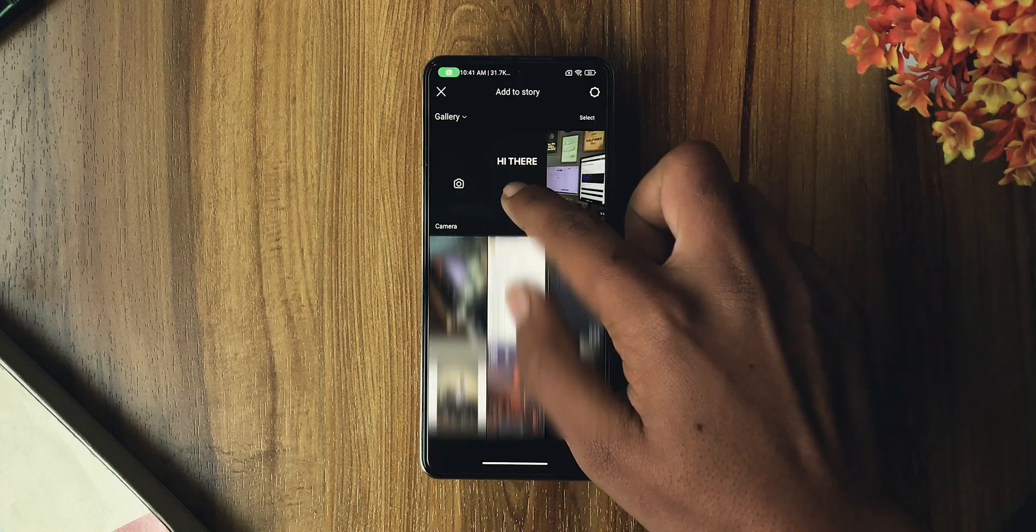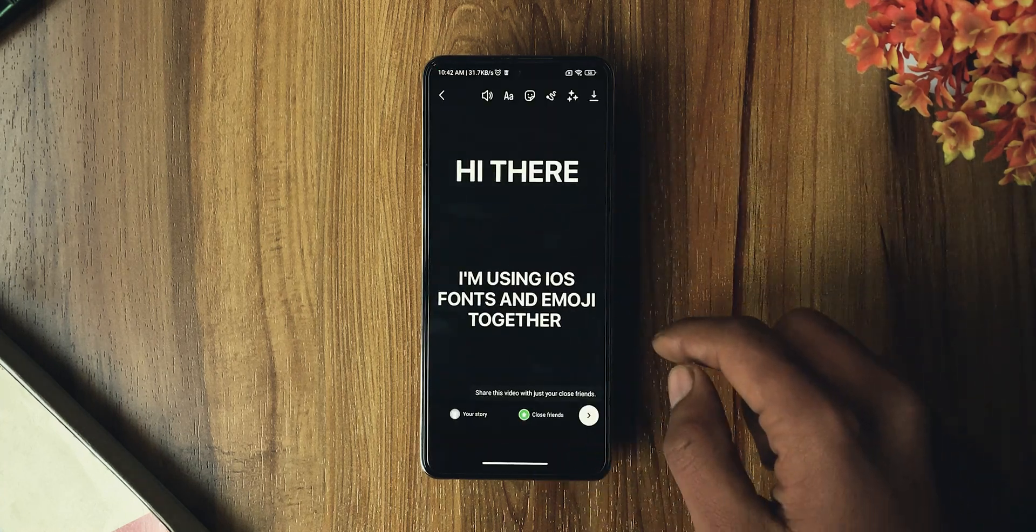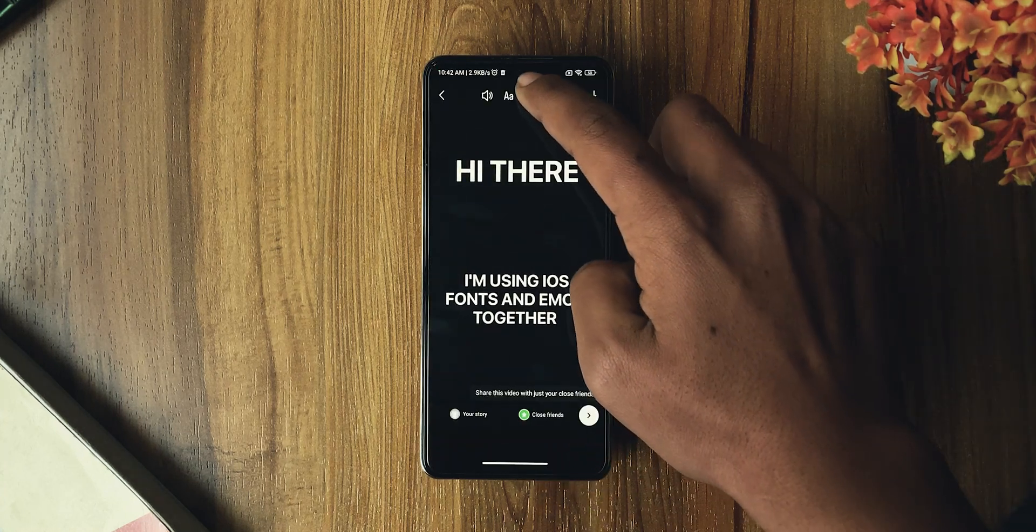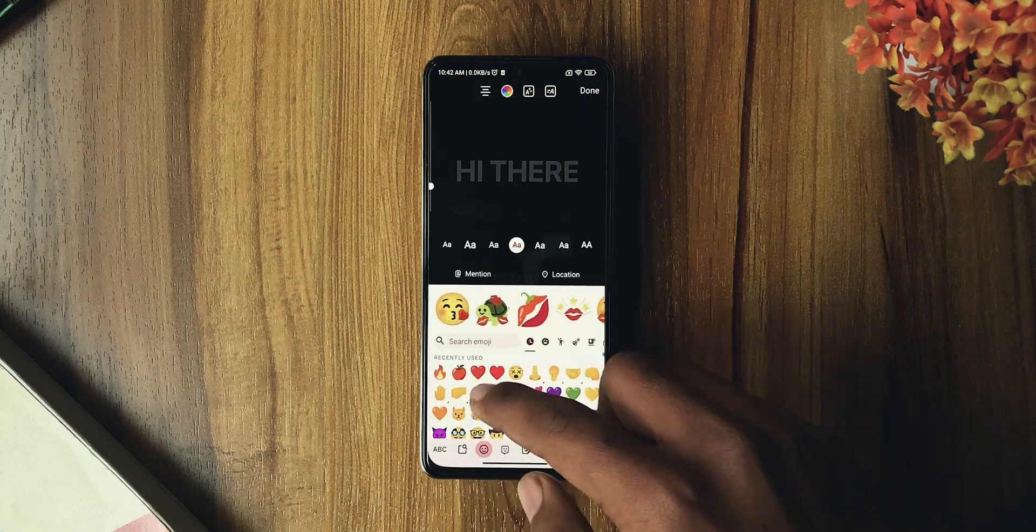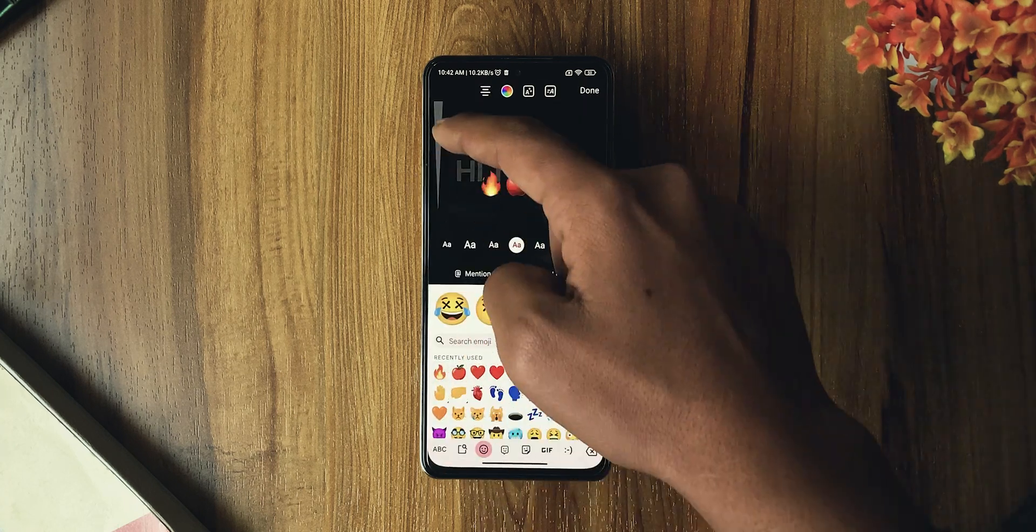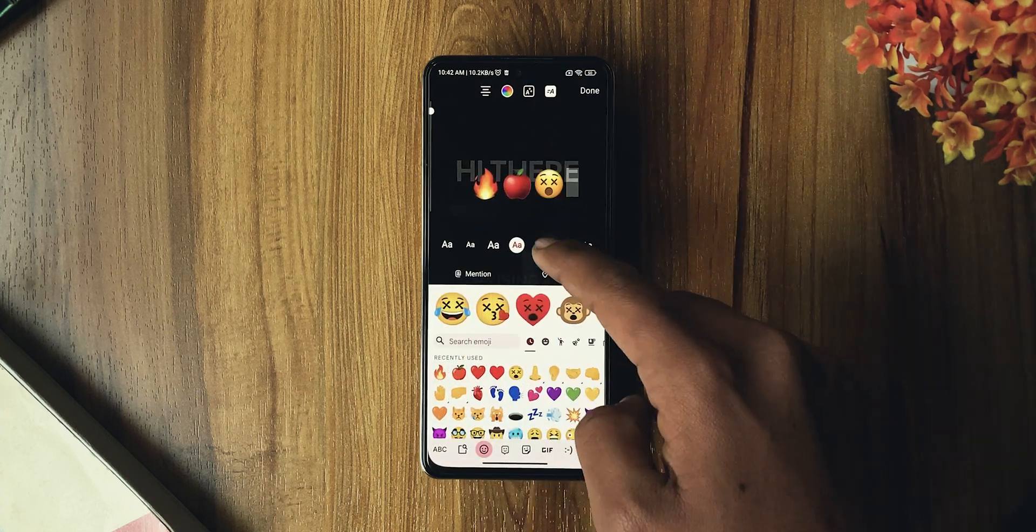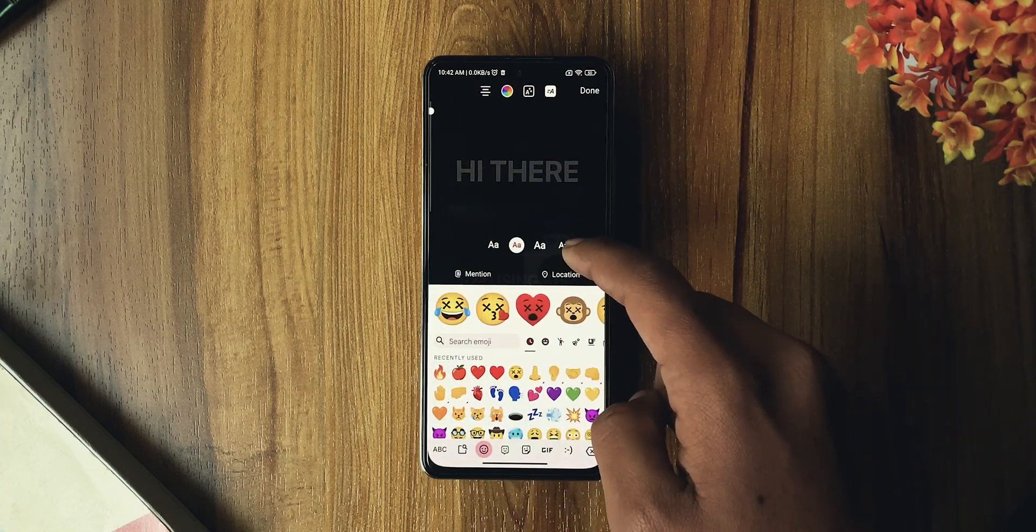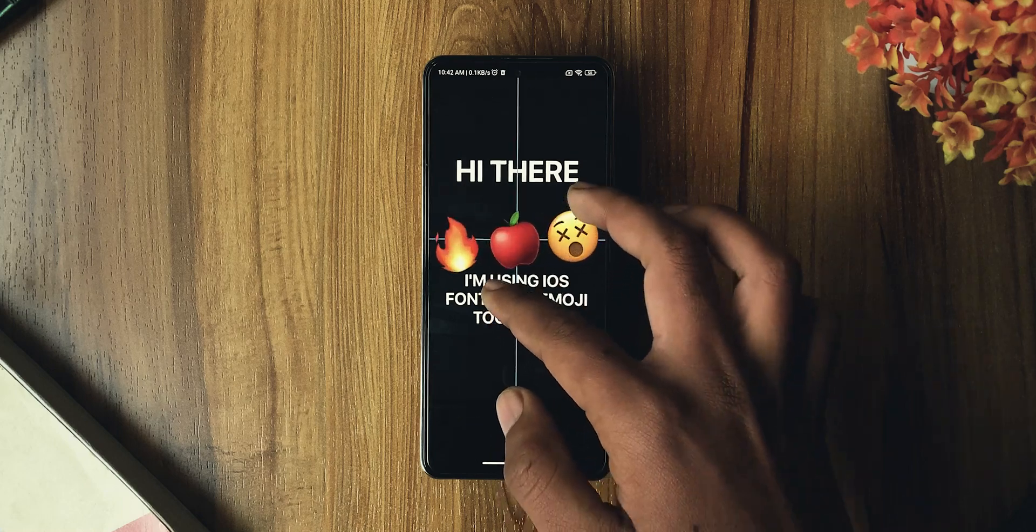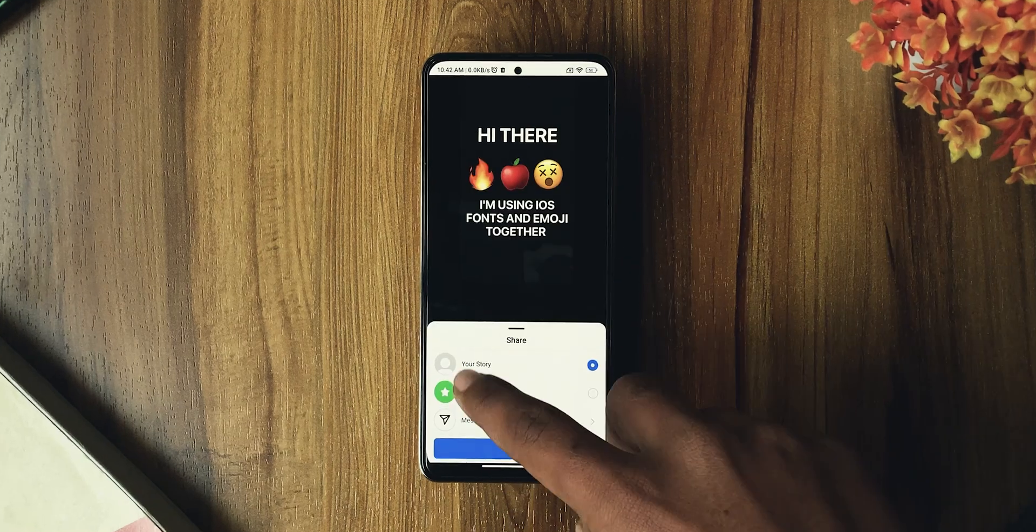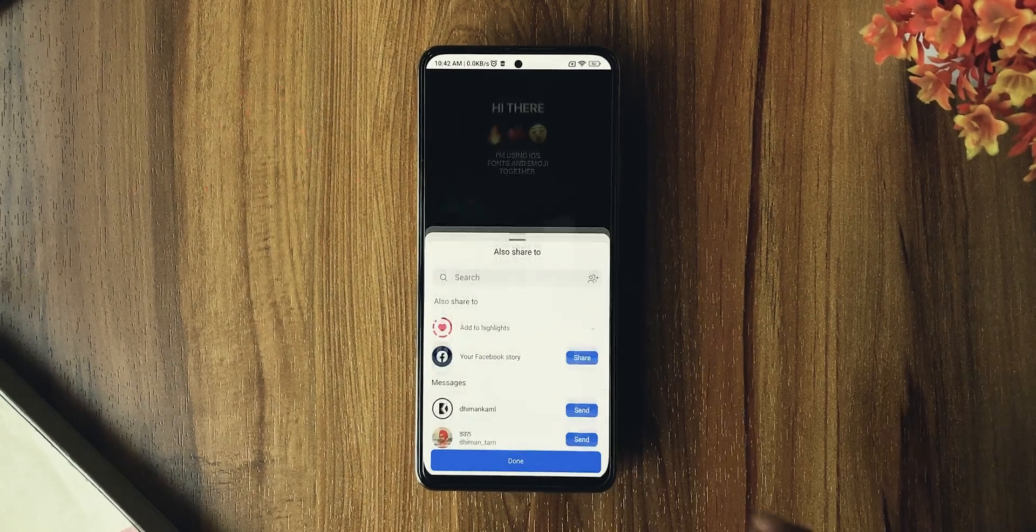Once done, open the iGram E version and add the saved story to it. Now fill those blank spaces with the emojis you want. You can add animations to these. Once done, you can add it to your story.